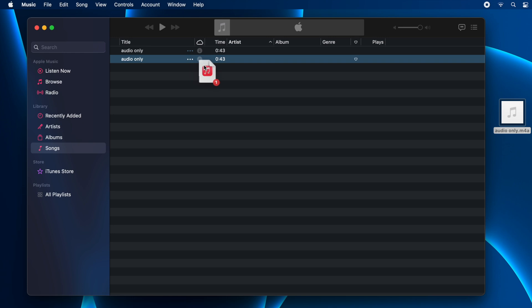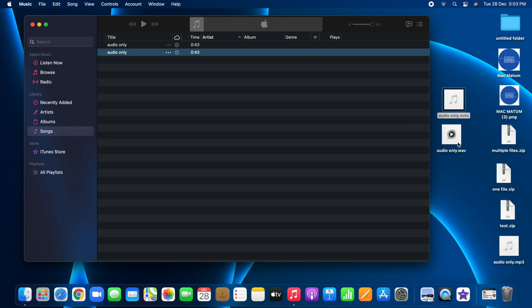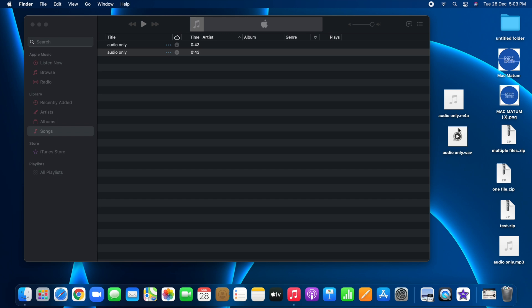You can see here we have the same audio file now in WAV format. So that's how you need to convert it. I hope you will find this useful.